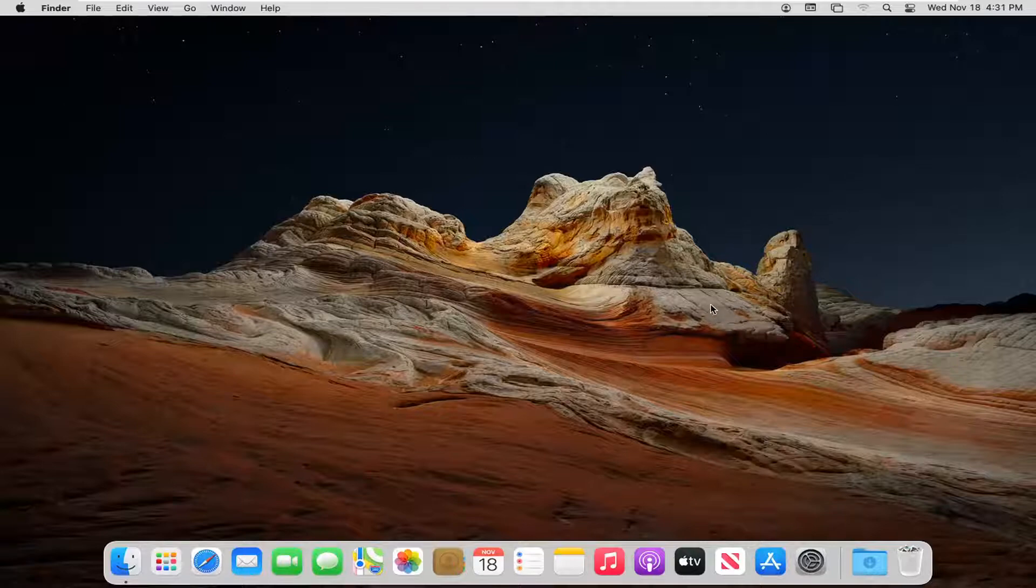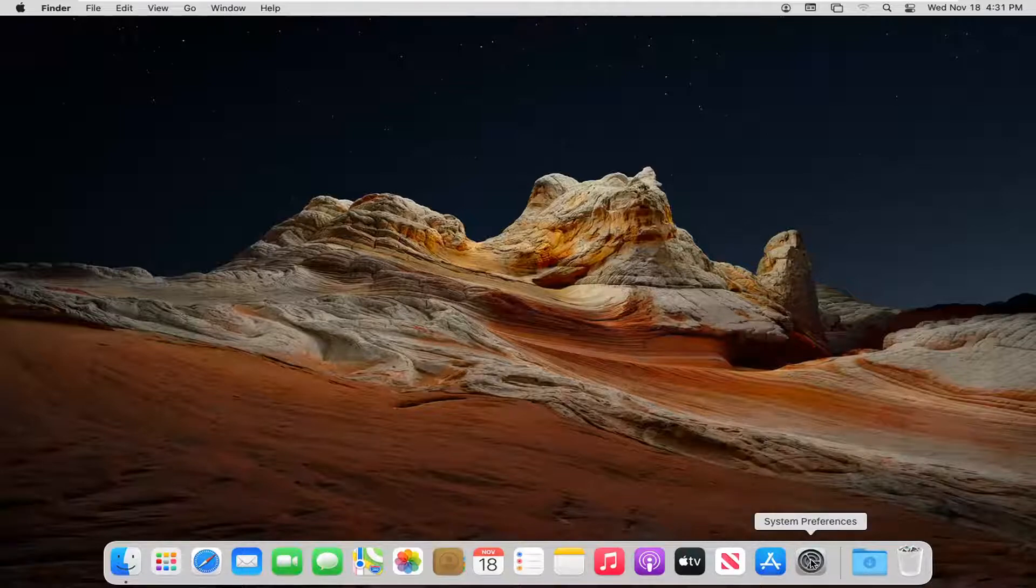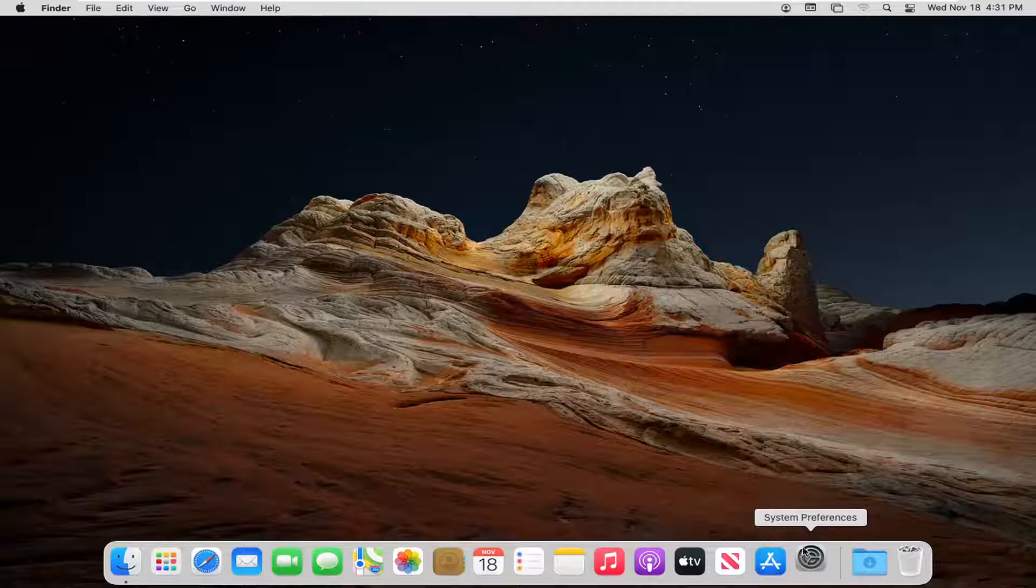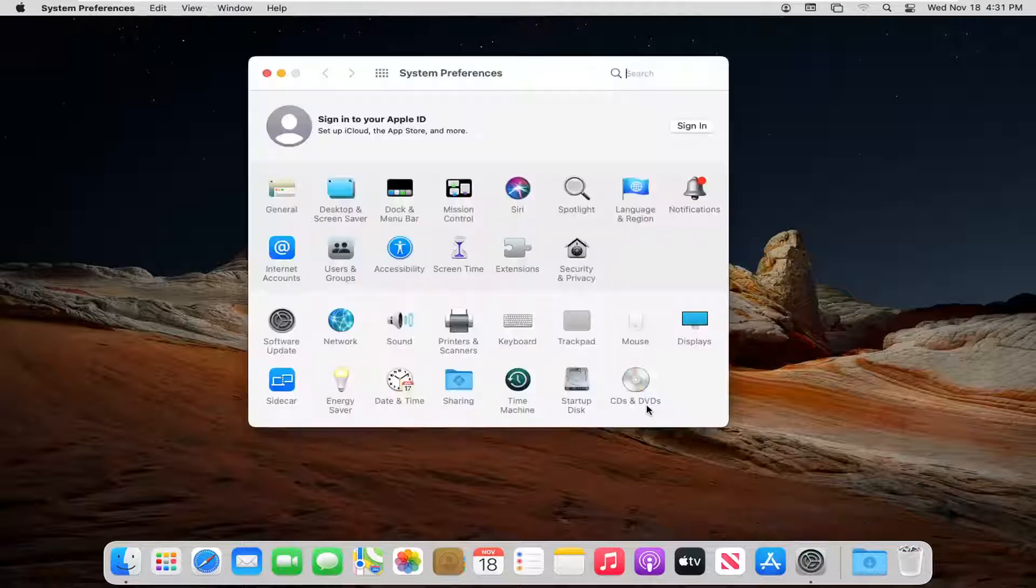First thing we're going to do is open up System Preferences down in our system dock. Go ahead and left click on that.